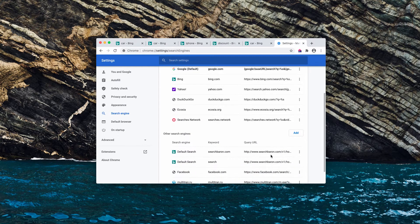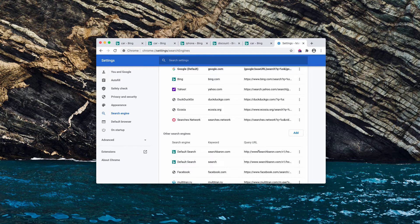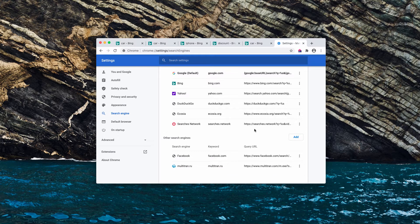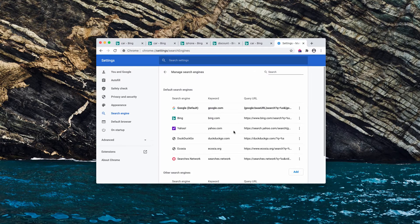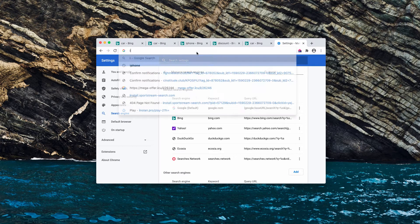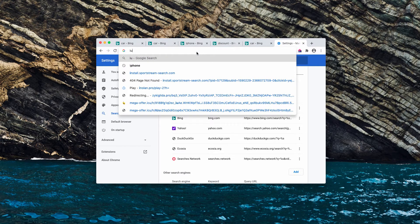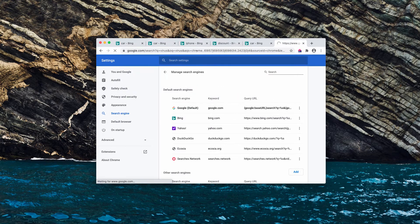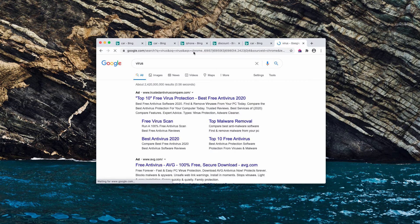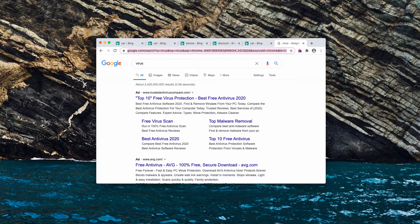That problem was caused by this third-party search engine which needs to be removed from the list. And after that is done the problem should be actually fixed. So I am submitting some search queries and I notice that Google is now back as my default search engine.